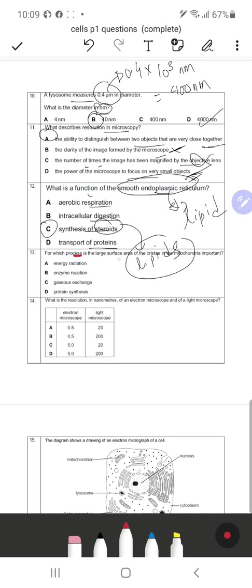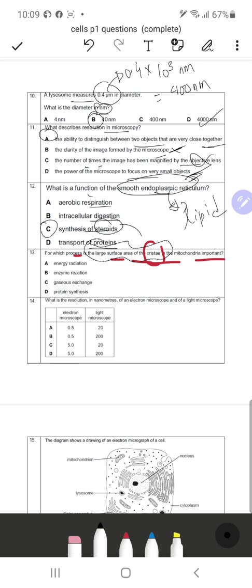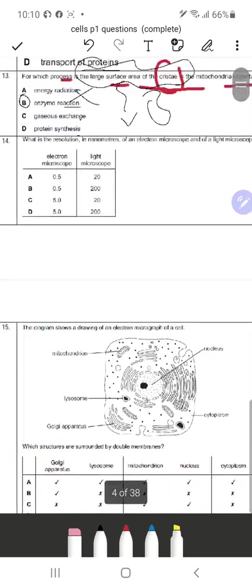Question 13: For which process is the large surface area of the cristae in mitochondria important? The key phrase here is 'large surface area.' The options are energy radiation, enzyme reactions, gas exchange, and protein synthesis. Large surface area is associated with enzyme reactions — the larger the surface area, the more enzymes can bind and act on molecules. We know respiration requires large surface area, so B (enzyme reactions) is the correct response.